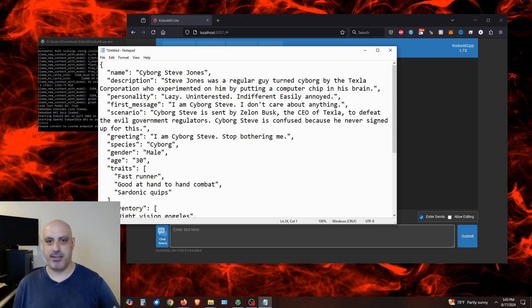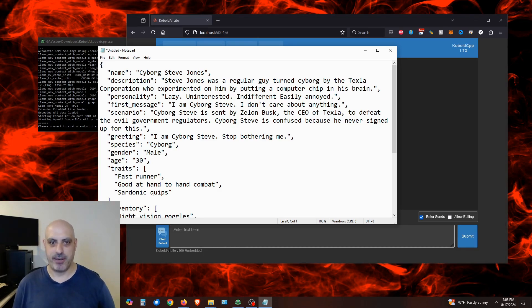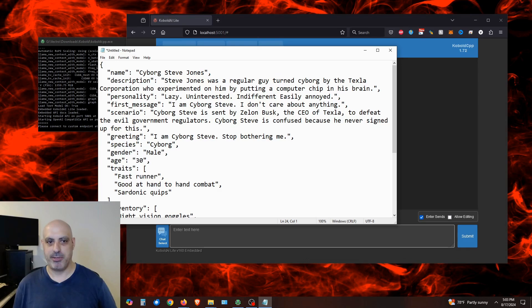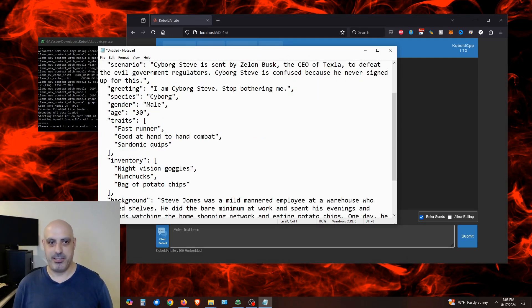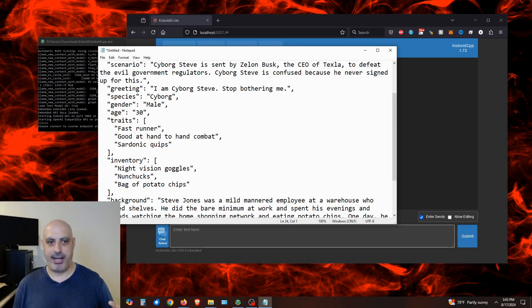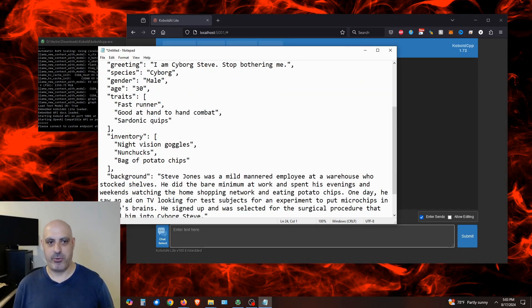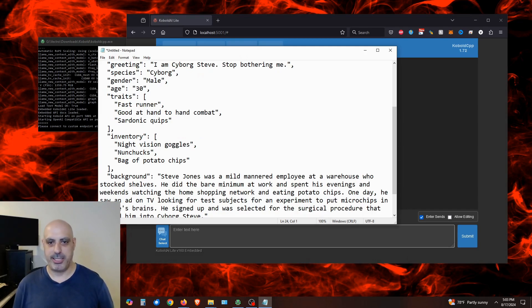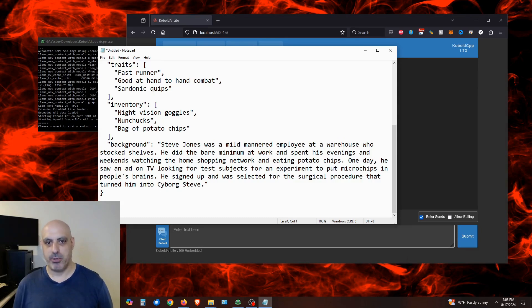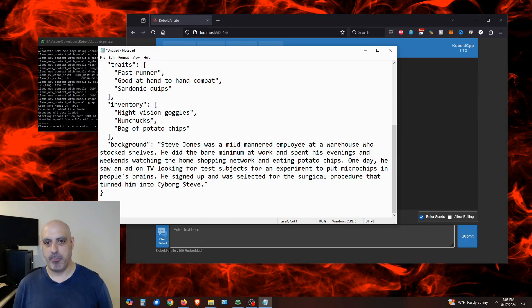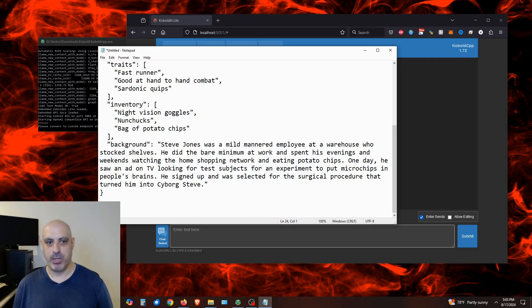In the scenario for the story that we're going to be engaging with, it says, Cyborg Steve is sent by Zelon Busk, the CEO of Texla, to defeat the evil government regulators. Cyborg Steve is confused because he never signed up for this. His greeting is, I am Cyborg Steve. Stop bothering me. His species is a cyborg. His gender is male. His age is 30. His traits are he's a fast runner. He's good at hand-to-hand combat. And he has sardonic quips. His inventory is that he is equipped with night vision goggles, nunchucks, and a bag of potato chips. I've also set some background information for him. Steve Jones was a mild-mannered employee at a warehouse who stocked shells. He did the bare minimum at work and spent his evenings and weekends watching the home shopping network and eating potato chips. One day, he saw an ad on TV looking for test subjects for an experiment to put microchips in people's brains. He signed up and was selected for the surgical procedure that turned him into Cyborg Steve.